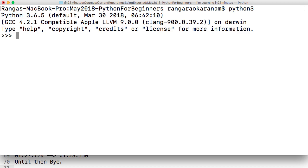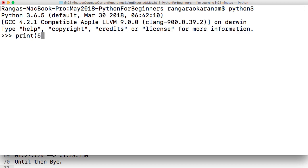Once you do this, then you're all set. This is how you launch a Python shell. Whatever you're looking at here is a shell, and you can type in commands. So I can say 'print 5 into 4' and it shows 20. You can execute the code and the shell will immediately give you output.